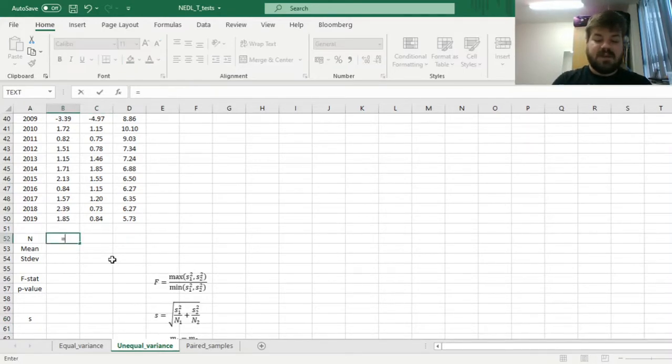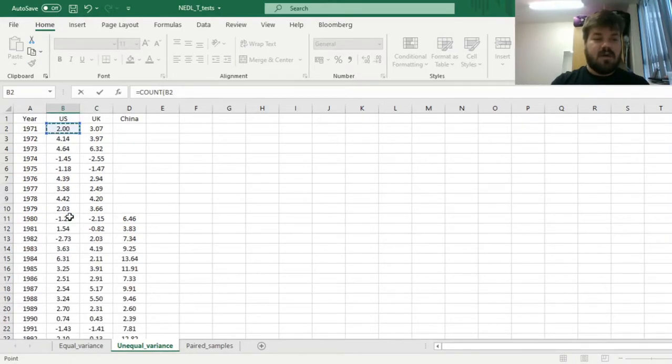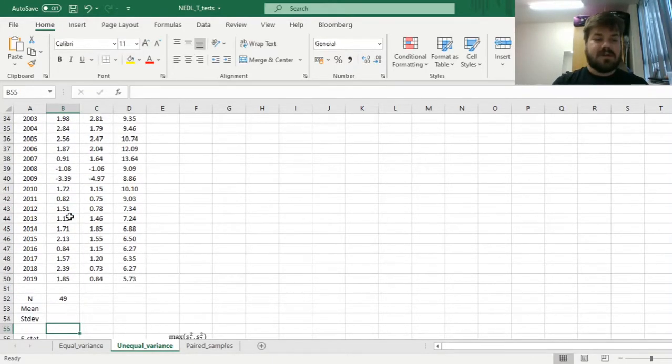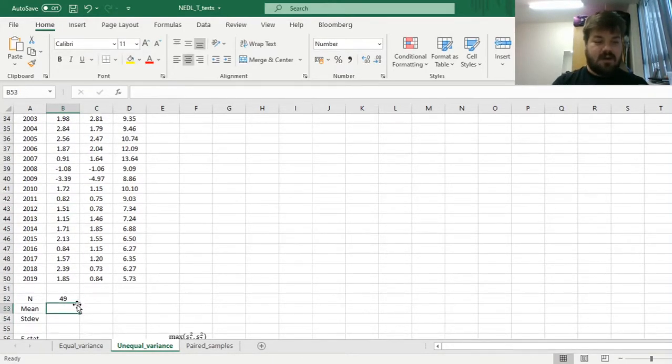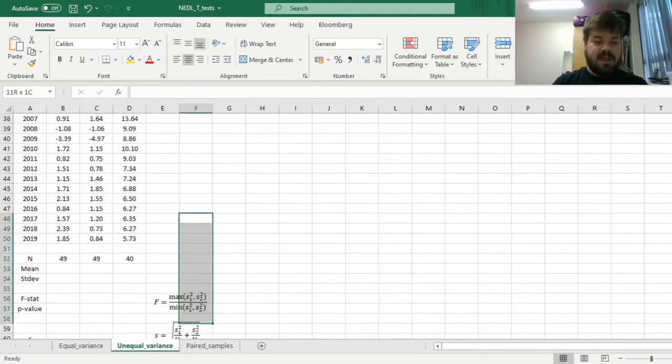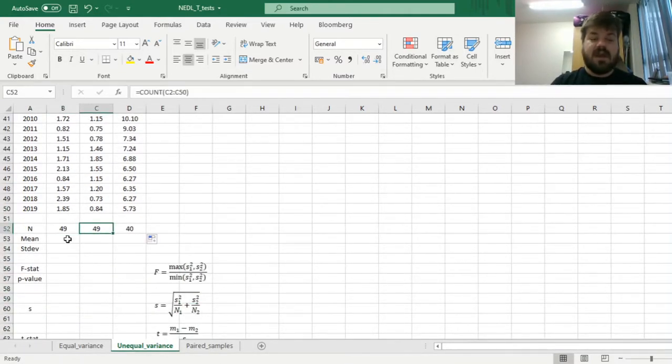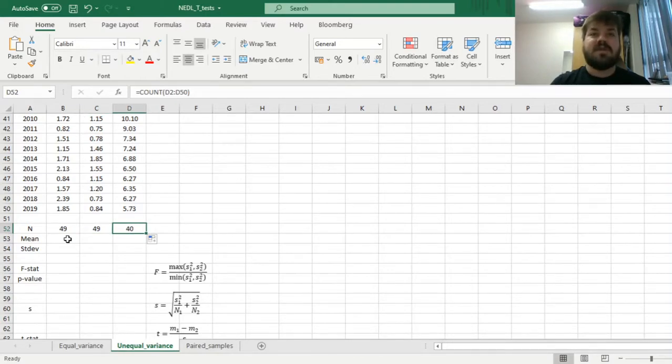So again, first, we need to calculate the sample sizes, counting all elements in the array, all observations we're considering. It's 49 observations for both the US and the UK, and 40 observations from China, as we studied from 1980 instead of 1971.